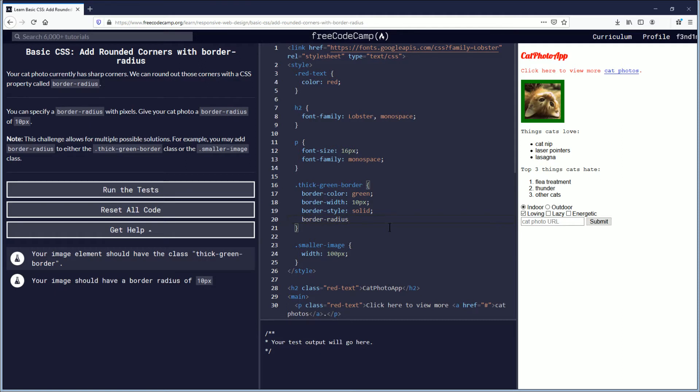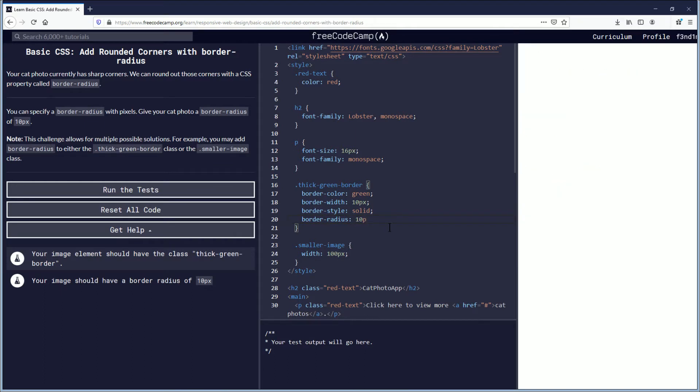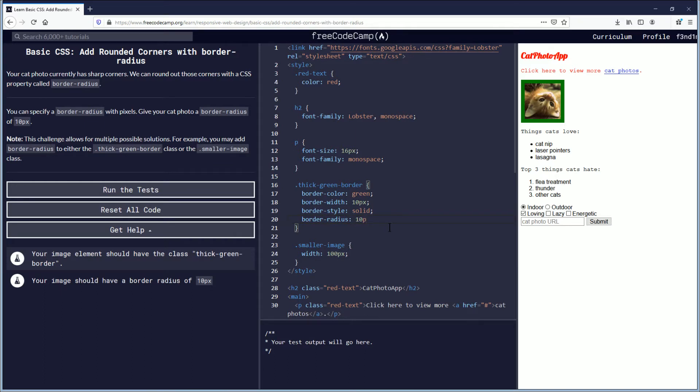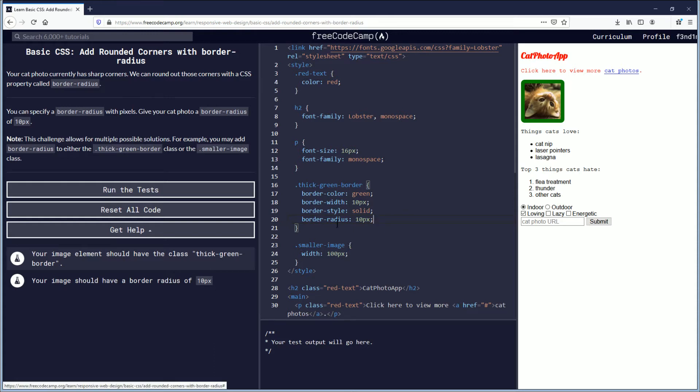And then you just put colon space 10px semicolon. And you'll see as soon as you add that, the corners over here become rounded.